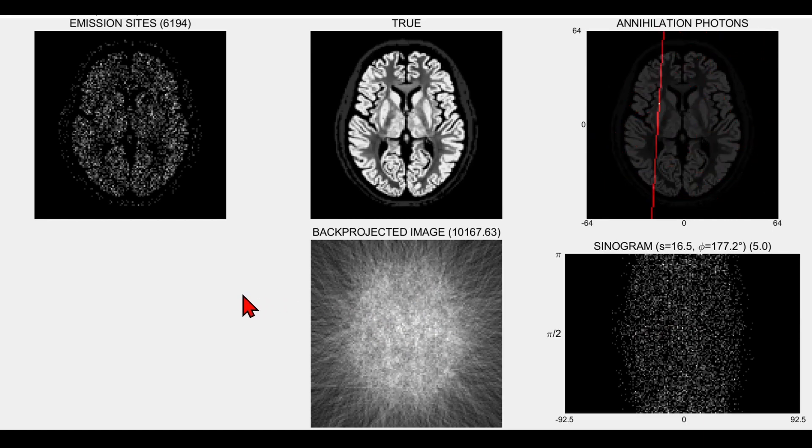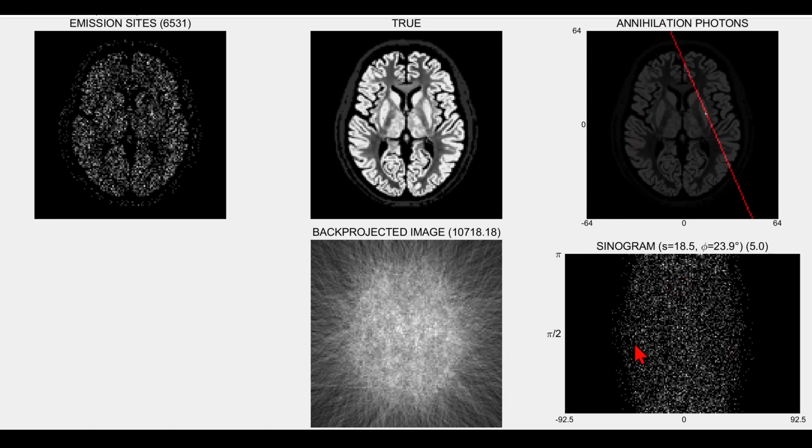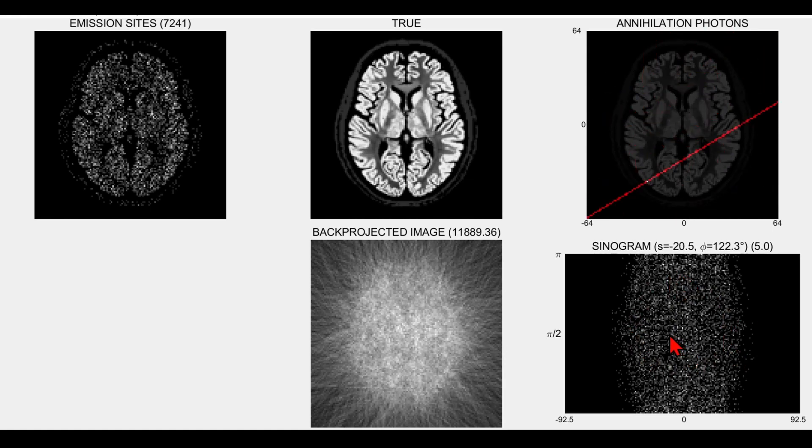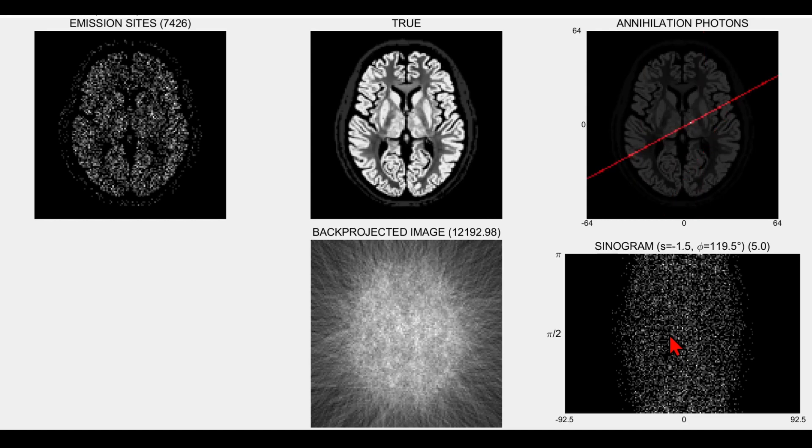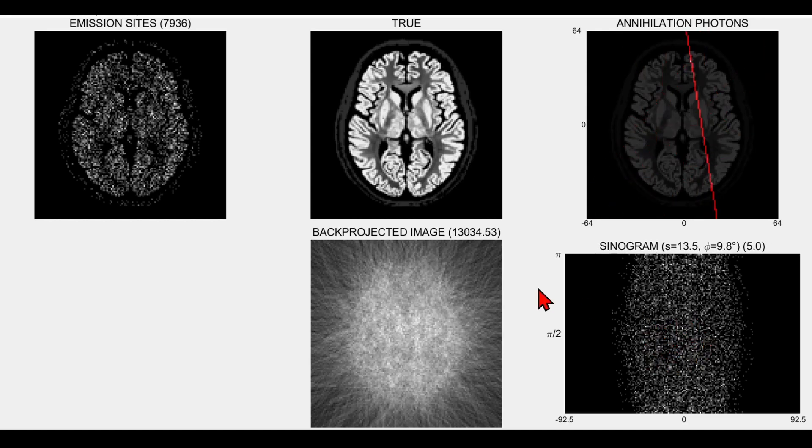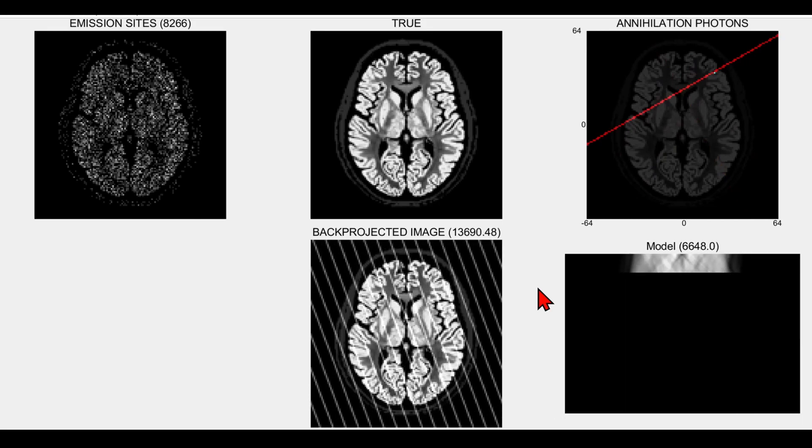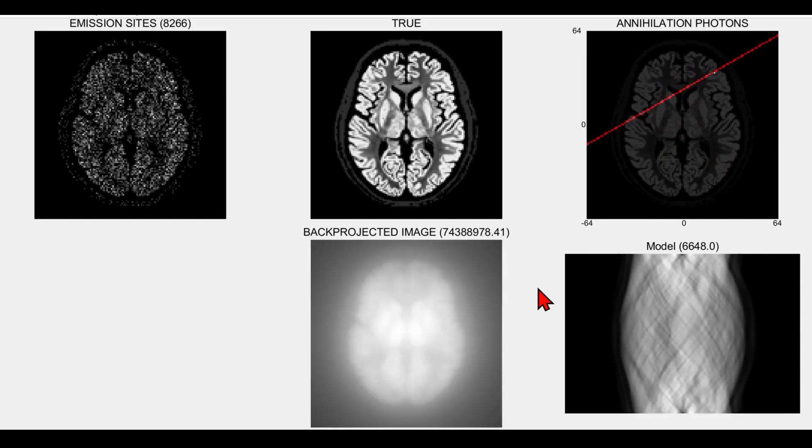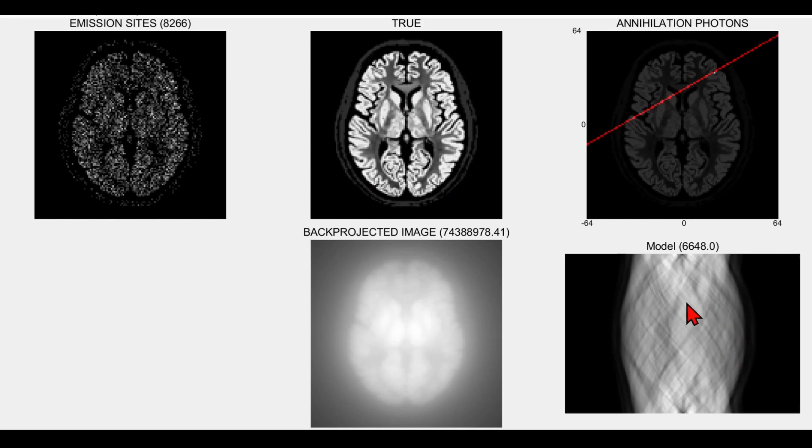Now to show you a reconstruction, rather than use this noisy sinogram data, I'm going to use a model of what the noise-free data would look like by a very simple forward projection. I just integrated along parallel lines at all the various angles through this true distribution to get a model of the noise-free mean data. We're going to use that next for the reconstruction, but of course we could have just stayed with the Poisson distributed noisy data.